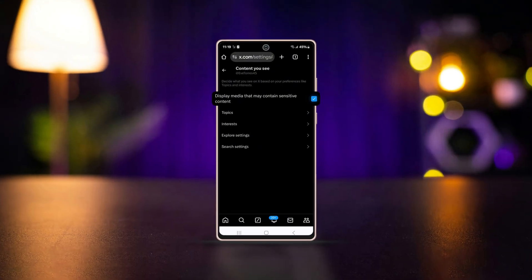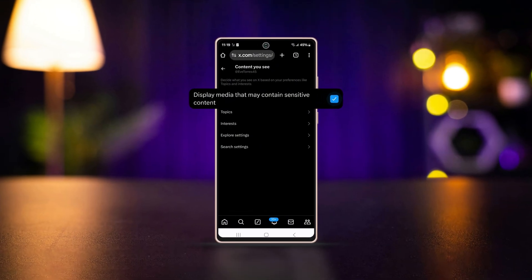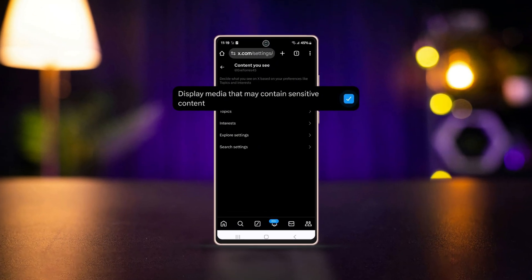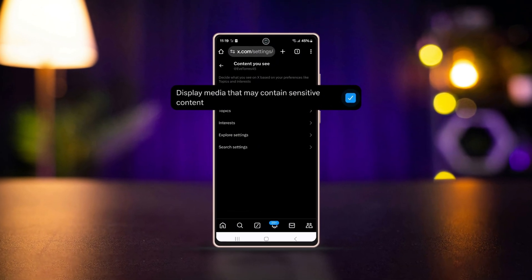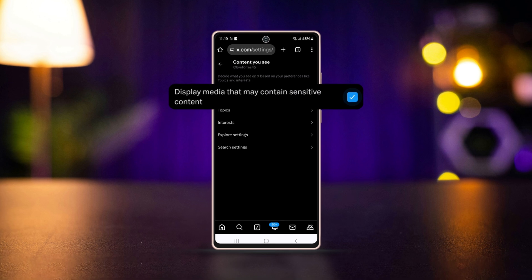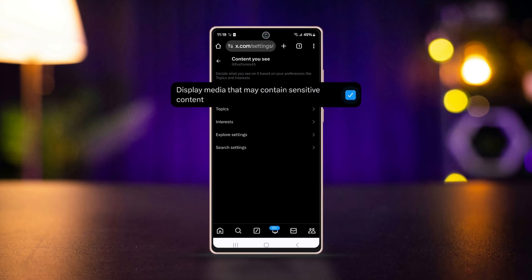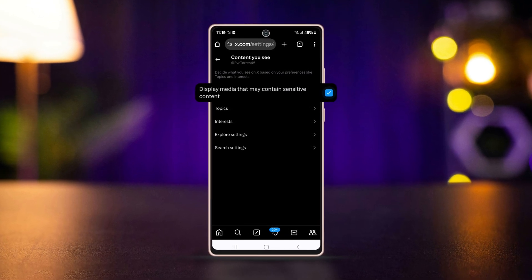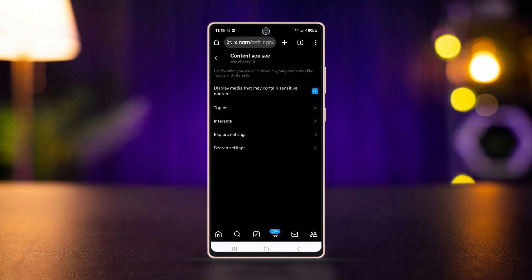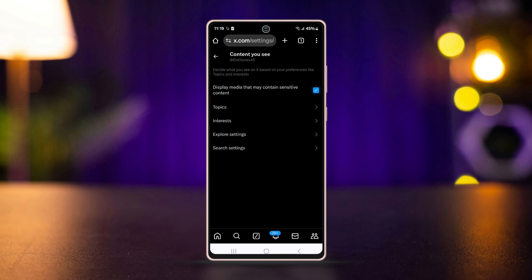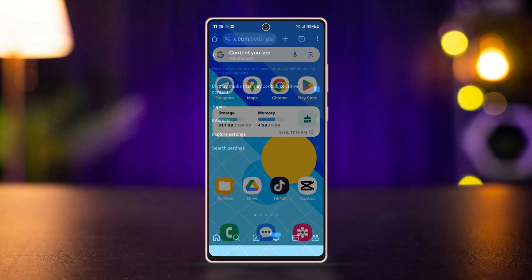If you want to turn off the sensitive content on Twitter or X but don't know how to do it on Android, don't worry, I've got you covered. Today I'll show you how to turn off or disable the sensitive settings on Twitter or X.